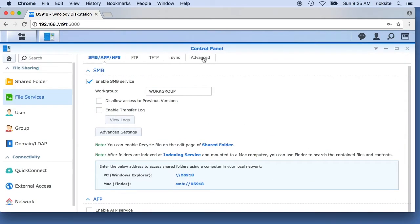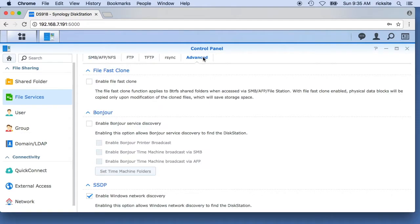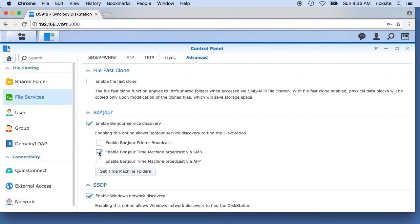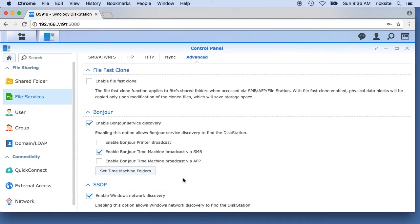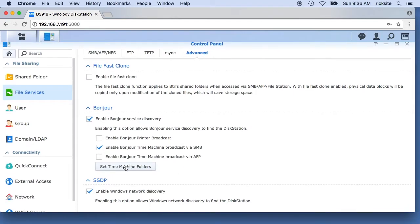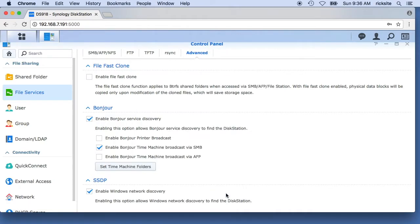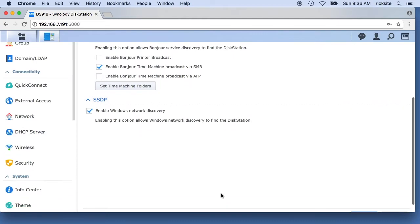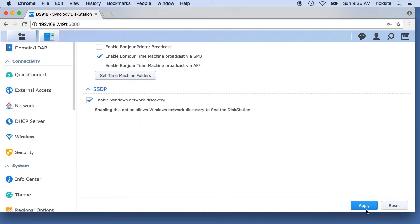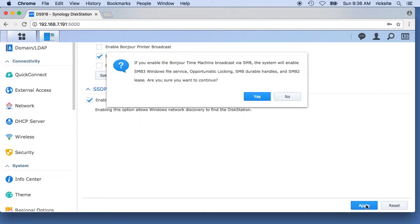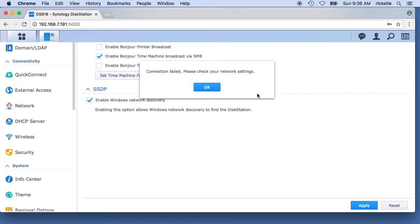Next I'll go on to the advanced tab and I'll select enable Bonjour service directory. I'll check enable Bonjour time machine broadcast via SMB. I'll say set time machine folders, I'll check the DS time machine folder and I'll hit apply. Then I'll go to the bottom of this page and hit apply. I'll hit yes.